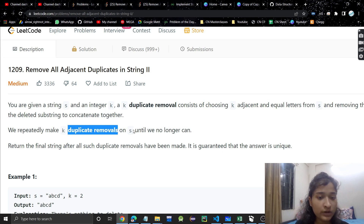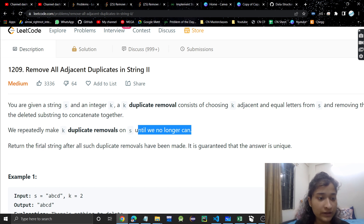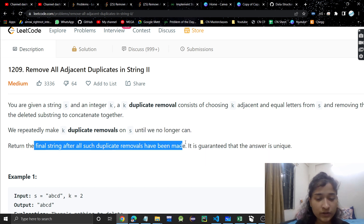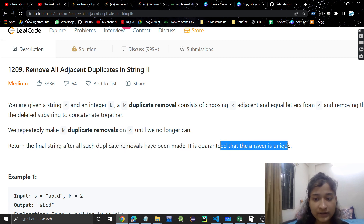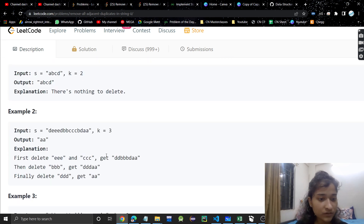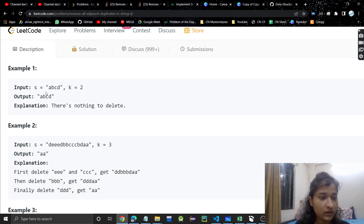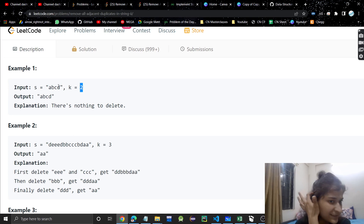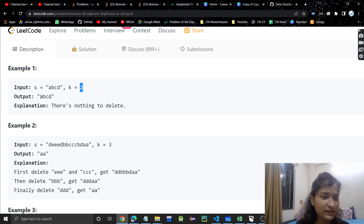So 'b' and 'c' — this will be the final string. We repeatedly make k-duplicate removals on s until we no longer can, then return the final string after all such duplicate removals have been made. It is guaranteed that the answer is unique. If k is two but there are no adjacent duplicates, obviously there is nothing to delete.